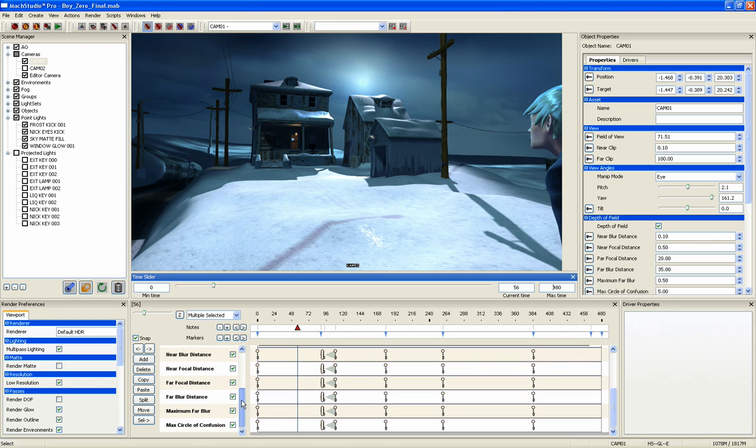Property keys define the change in a property at a specific point in time. They're easily added by clicking the key icon for a particular property.